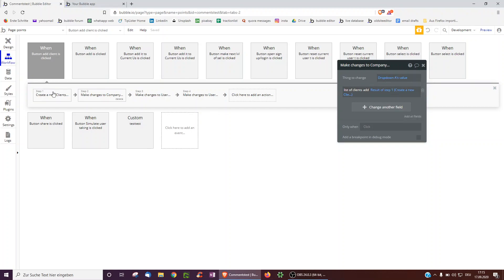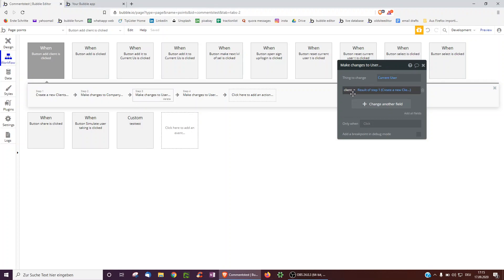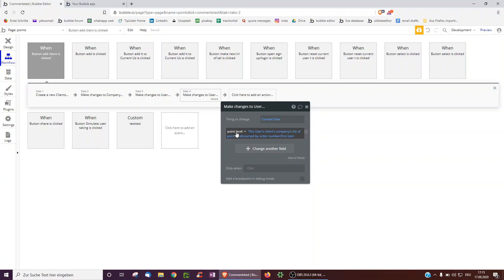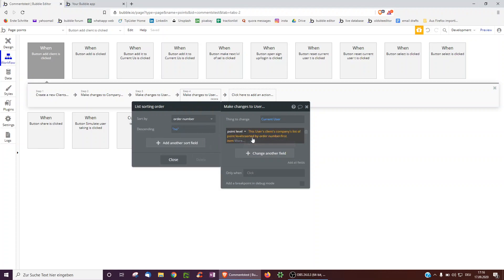When we click 'add a client,' we create a new client with the current user and the company from the dropdown value, then add them to the company's list of clients. We save the client and the user, and we might already want to give the user the first point level. So we take this user's client's company's list of point levels — sorted by order number, taking the first item — to immediately give every client who joins the site the bronze status, for instance.